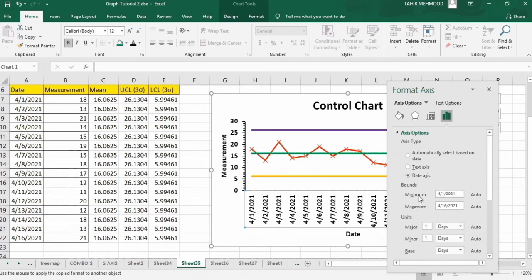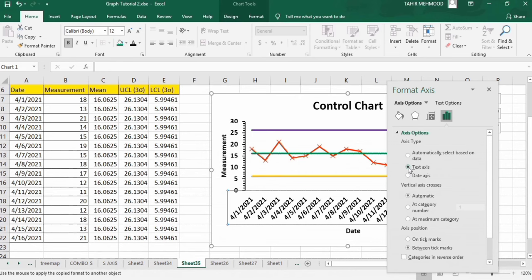These are the different formatting techniques you can use. You can also change the minimum, maximum, major unit, and minor unit values using these axis options. Previously the axis was not changed, but now selecting the text axis option changes its position. Thanks for watching this tutorial — if this video is helpful for you, please like this video and subscribe to our channel for more interesting videos. Thank you, goodbye.